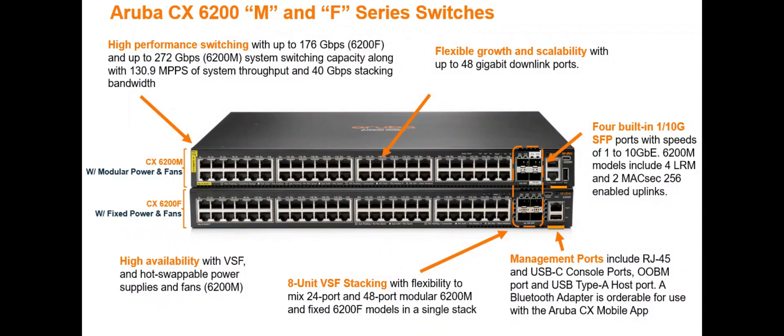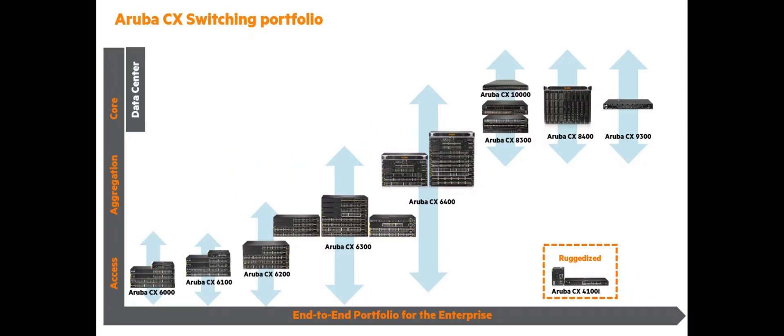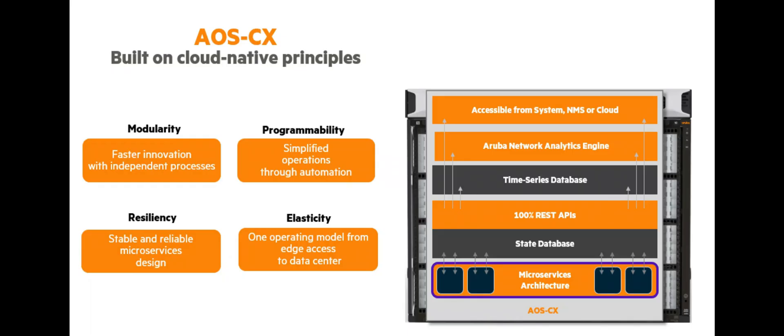Before I jump into more details about the hardware, I just want to understand from you how customers are loving our AOS CX platform.